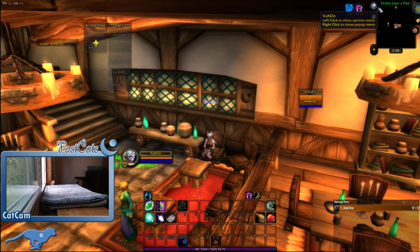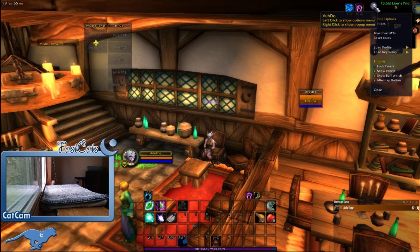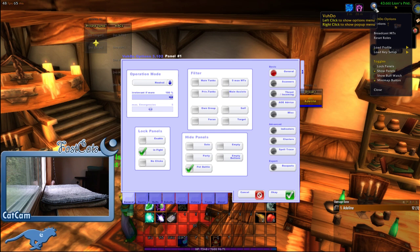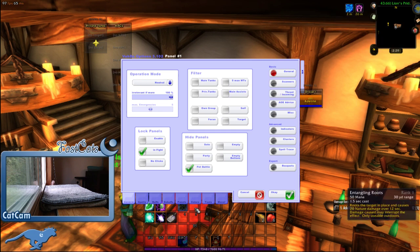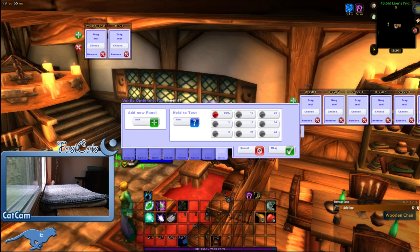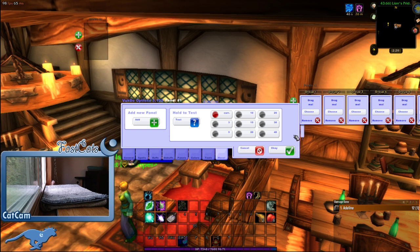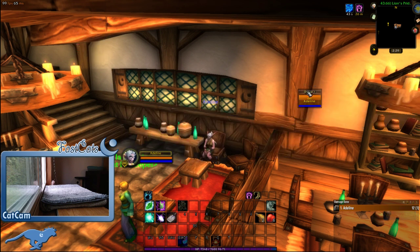You're going to find this little blood elf head on your minimap and right-click it, then uncheck 'Show Buff Watch.' Then you're going to left-click it and it pulls up this huge screen. You're going to click on 'Move' down here and it gives you all kinds of stuff. Just check these little boxes to remove those panels and hit OK. Now all you have is this.